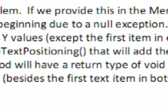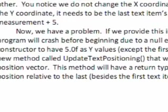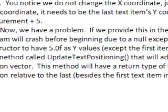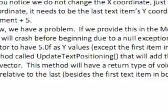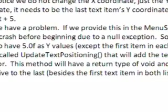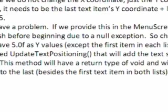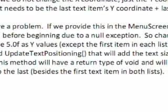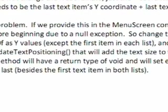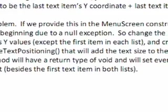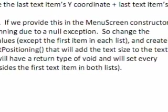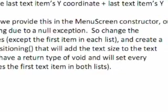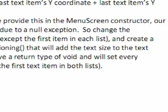Now we have a problem. If we provide this in the menu screen's constructor, our program will crash before beginning due to a null exception. So change the constructor to have five as y values except for the first item in each list, and create a new method called UpdateTextPositioning that will add the text size to the text position vector. This method will have a return type of void and will set every position relative to the last, and of course besides the first item in both lists. So let's do that now.